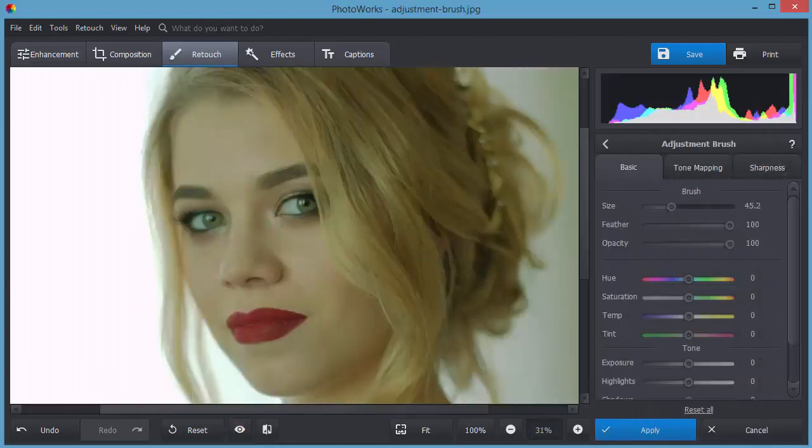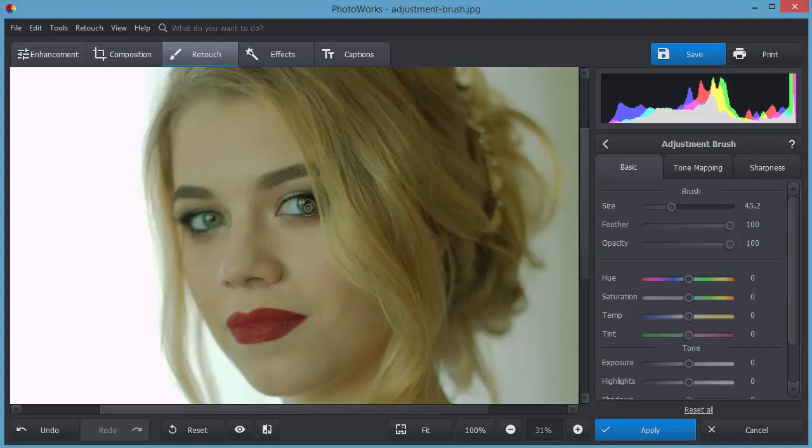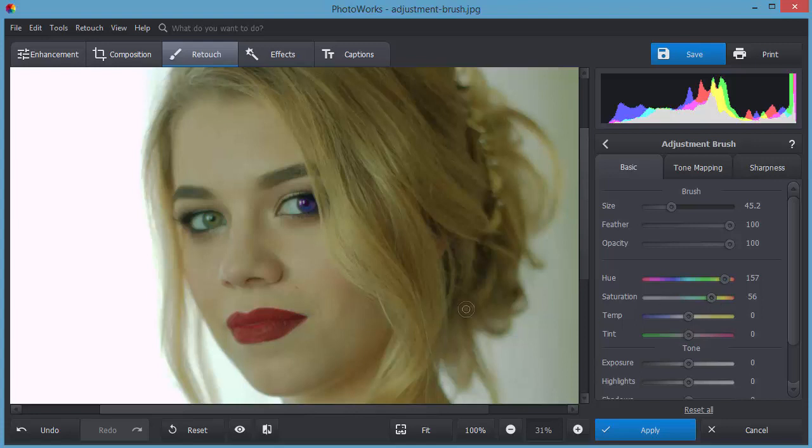The adjustment brush lets you edit an object without affecting the whole photo. For example, change the lip or eye color on the portrait shots. Paint over the object you want to edit. The software will place a selection marking the object. Drag the hue and saturation sliders to change the colors.